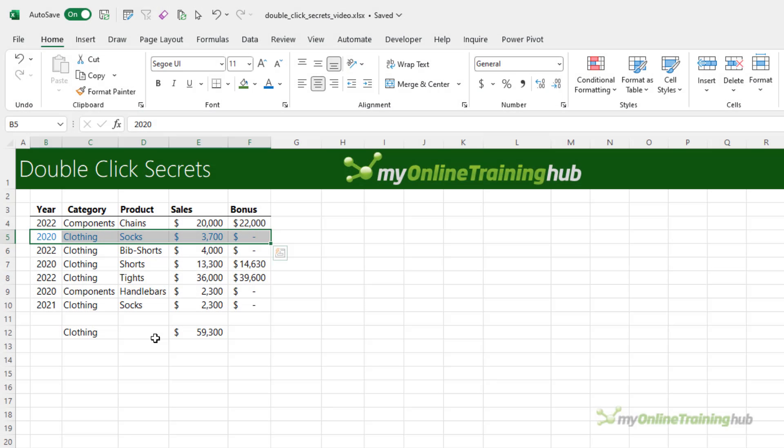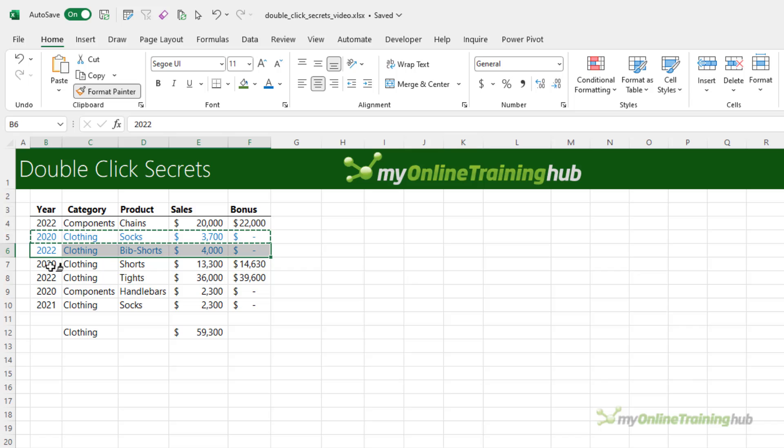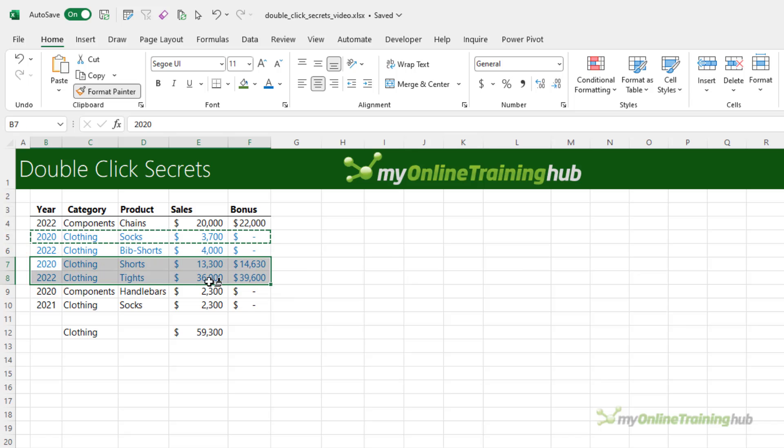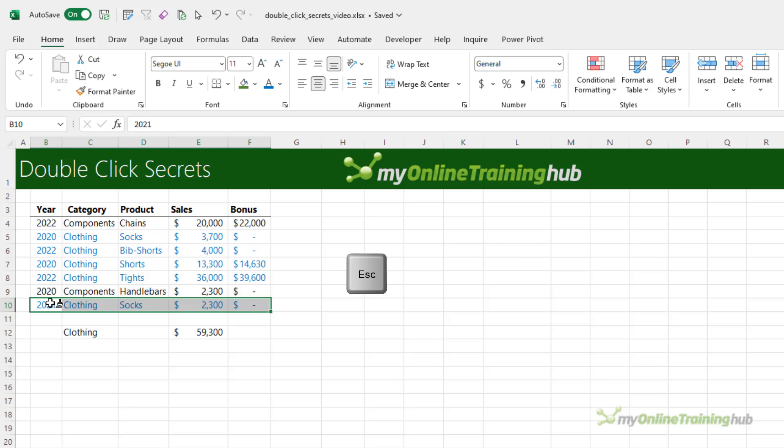And lastly, we can enable multiple applications of the format painter by double-clicking the icon and then selecting the data that we want to paste it onto. We can select a range of data and apply those formats as many times as we need. When we're done, we press the Escape key to clear the format painter.